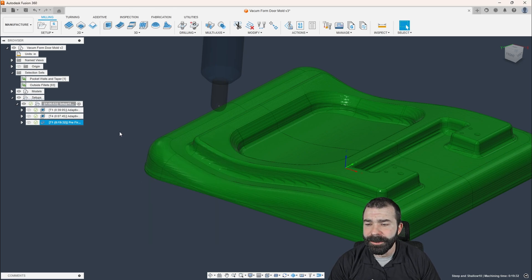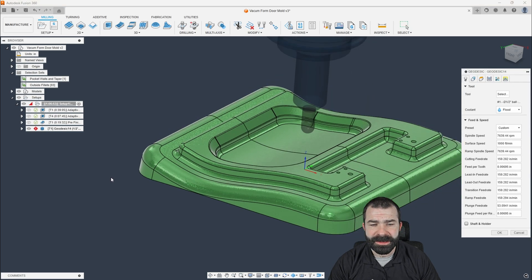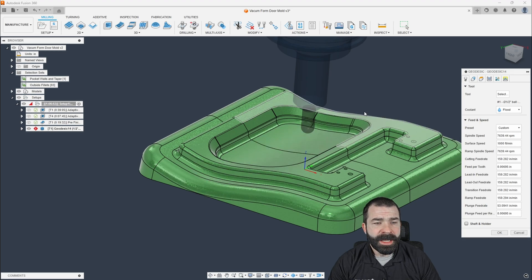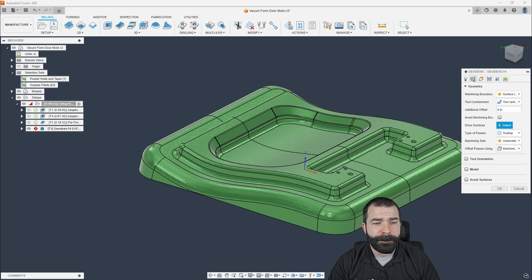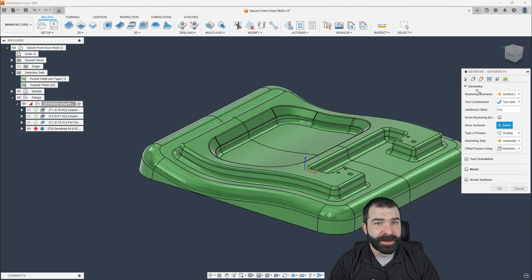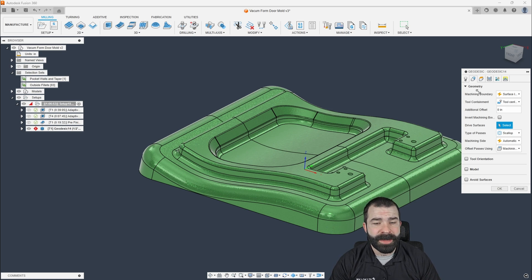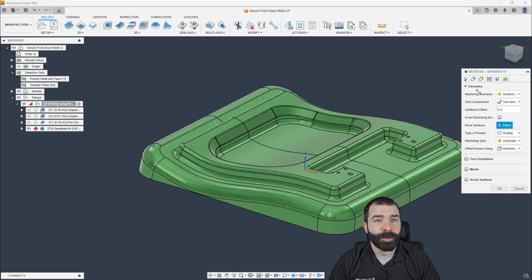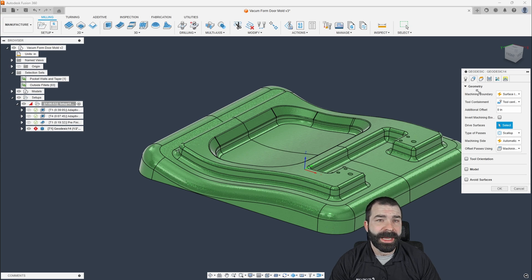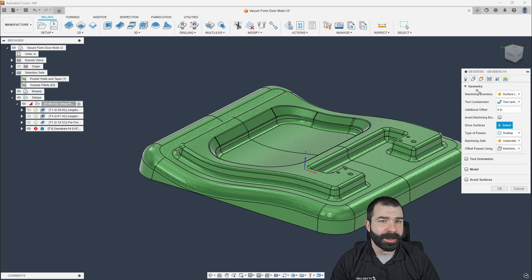So what I'm going to do is I'm going to go to the geodesic toolpath. Now, the best way to think about geodesic is it's surface driven and it's also area driven is how I like to imagine it. So it's thinking within a certain area. So you can't actually do several areas at once.